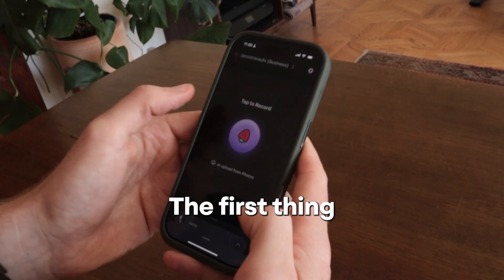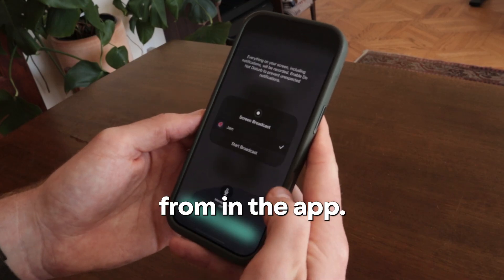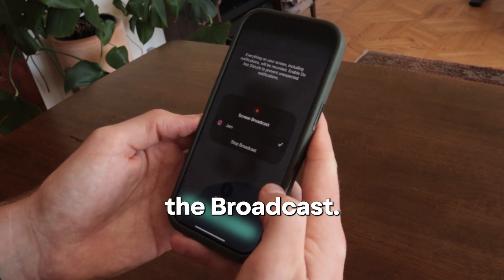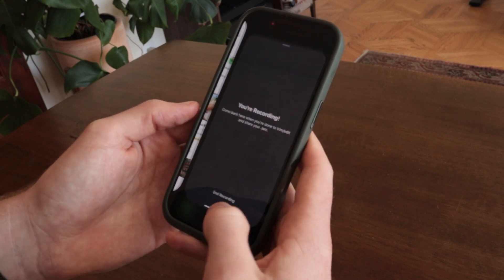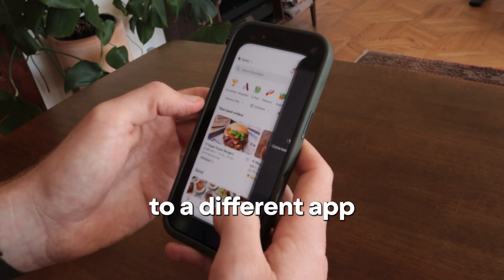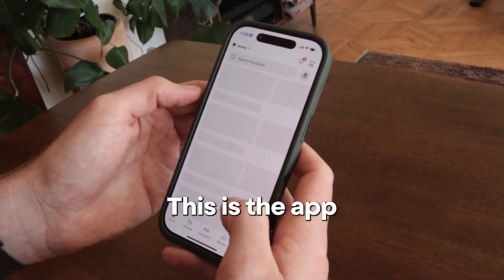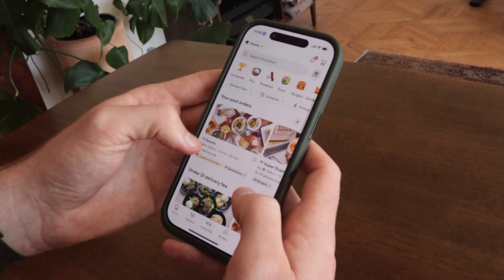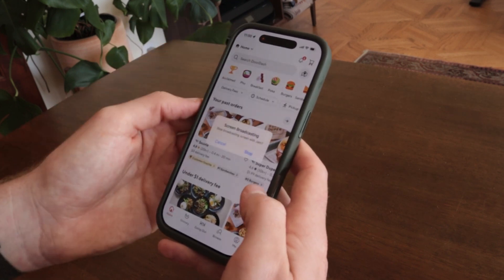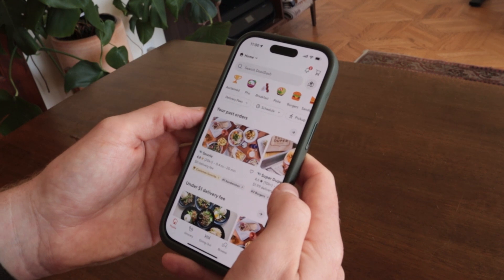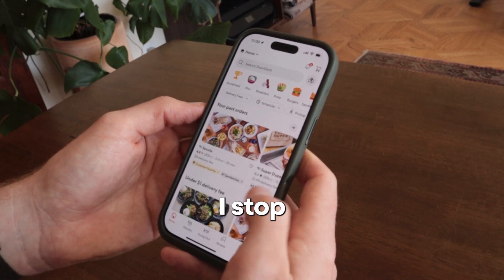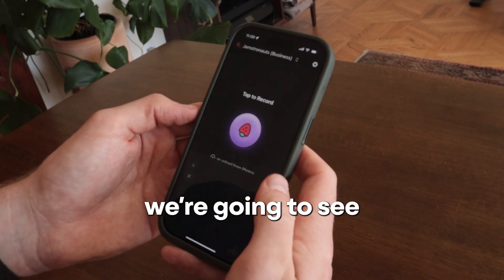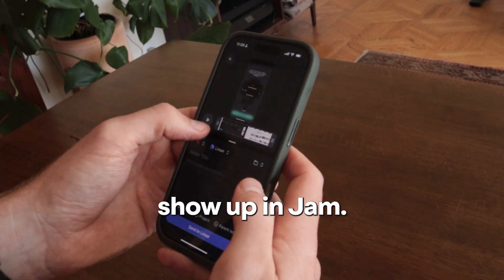So it works like this. The first thing you're going to do is click record from in the app. Here I'm starting the broadcast, and then I'm going to go to a different app that I want to record. This is the app that you are building. Here after I stop the broadcast, we're going to see the recording show up in Jam.